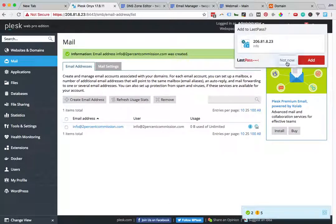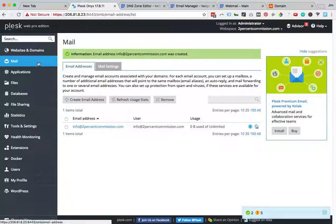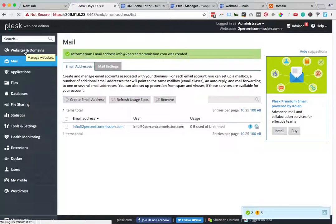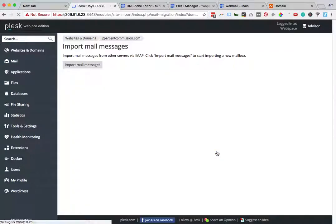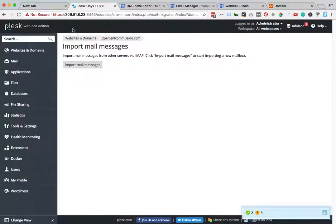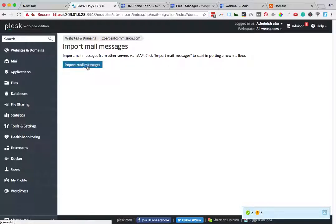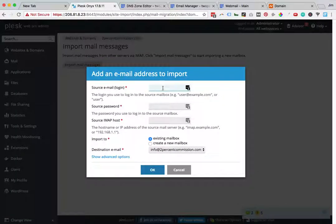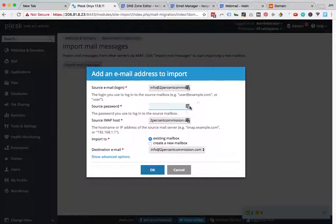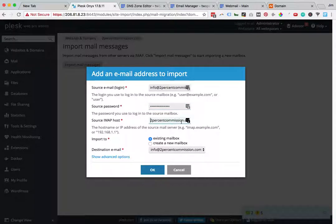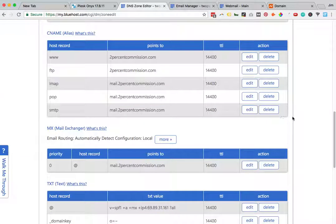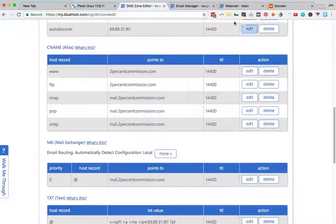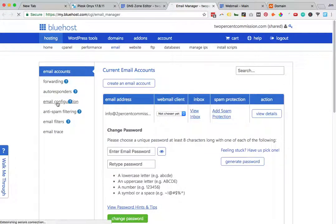Once this is created, I'm going to go over to Websites and Domains to the email importer, Mail Importing. Make sure that I'm in the 2percentcommission.com workspace again, Import Mail Messages. Now I'm going to type in my email address and my source password for that email address. Then my source IMAP host - I had trouble just using mail.2percentcommission.com even though that's what showed up in my DNS zone editor.